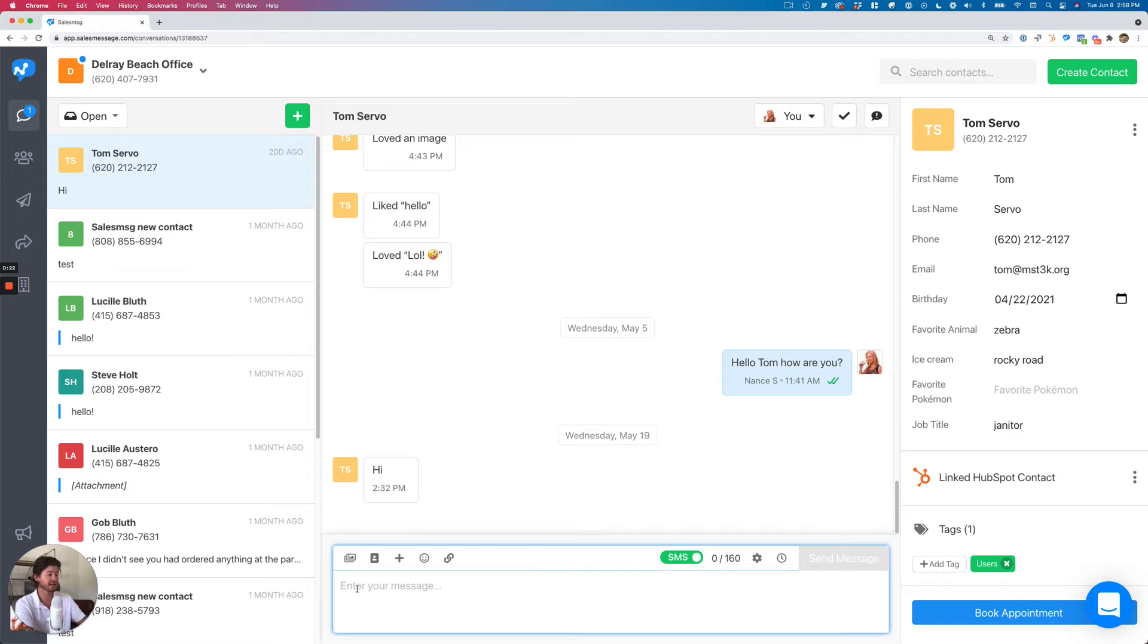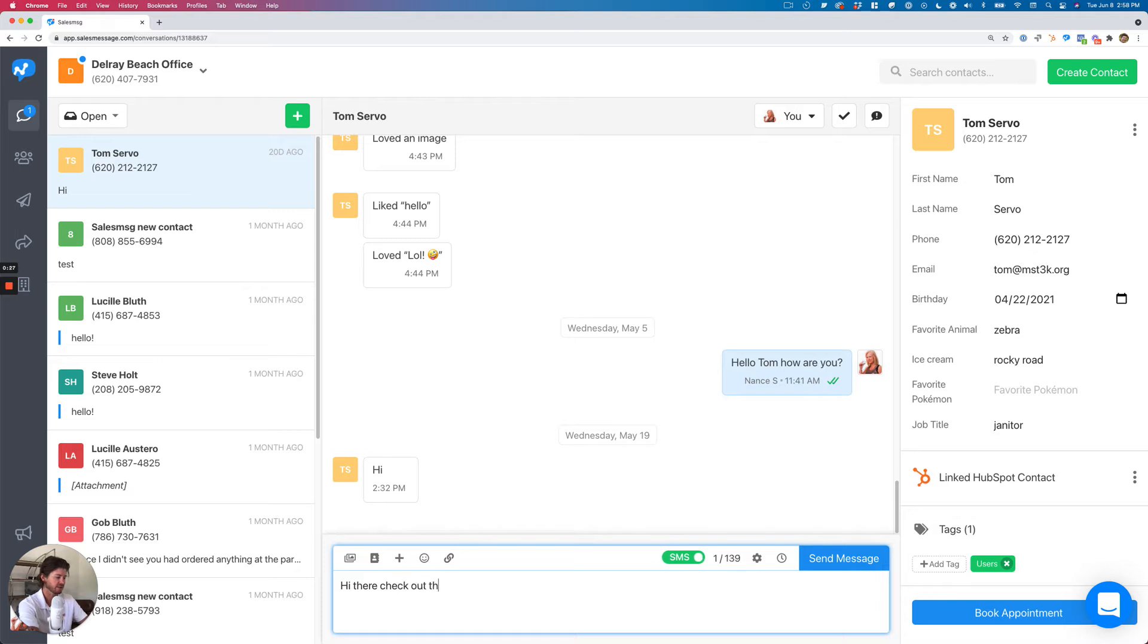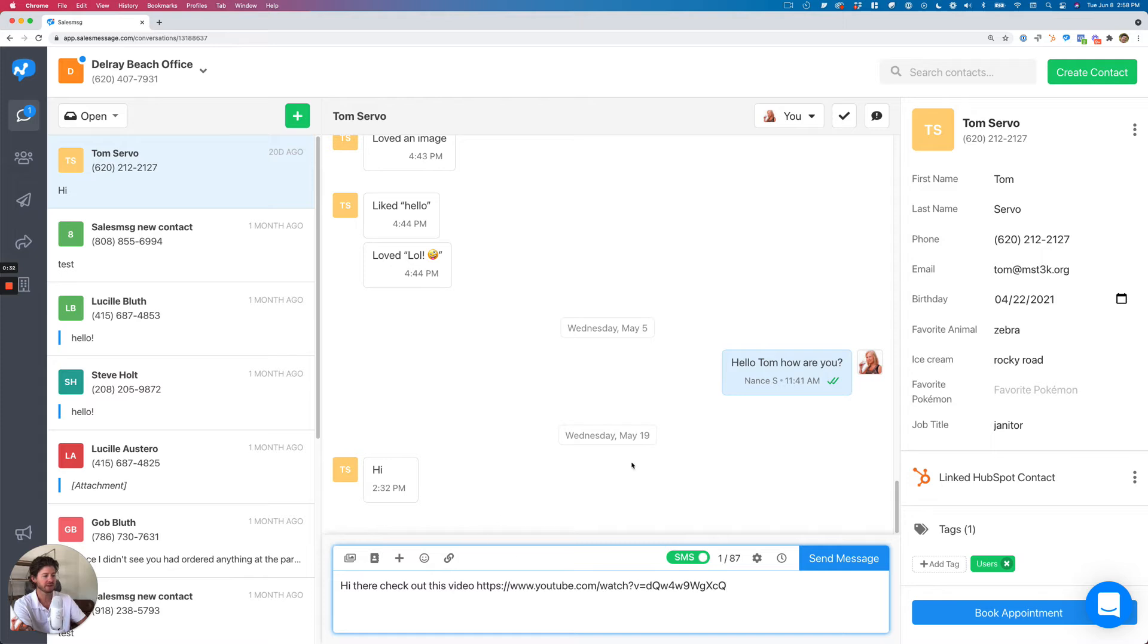So from chat, what you can do is just type in your text. Hey there, check out this video and then paste in your URL. And it could be a really long one. This one's a YouTube link.